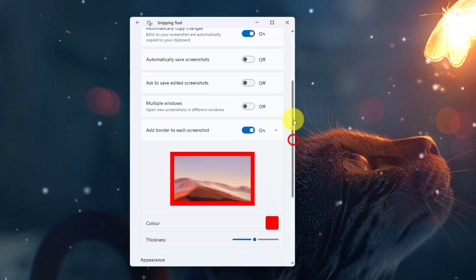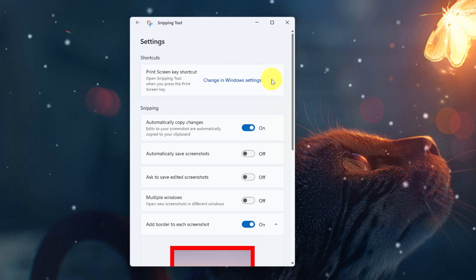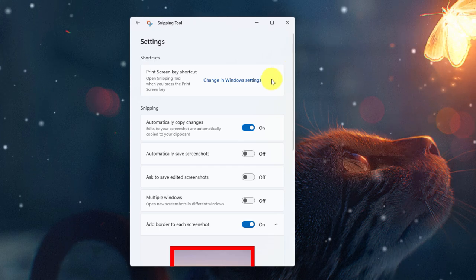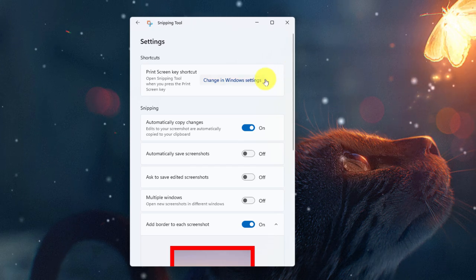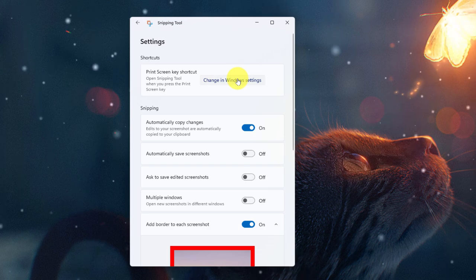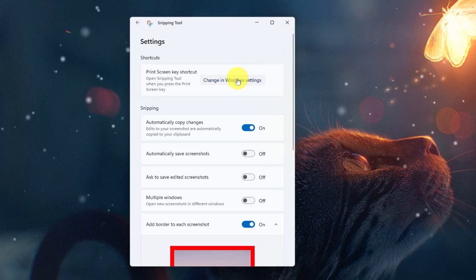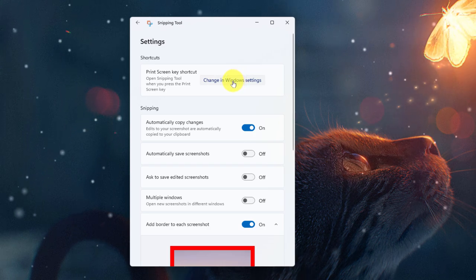Now if I scroll back up to the top, there's one other option which, should your computer have a Print Screen key, you can adjust what the Print Screen key does. By default it would take a snip of the entire screen.